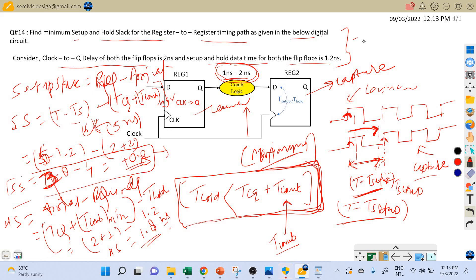To summarize, we assumed the clock period is 6 nanoseconds, clock-to-Q delay for both flip-flops is 2 nanoseconds, setup and hold time for both flip-flops is 1.2 nanoseconds, and combinational logic delay ranges from 1 nanosecond to 2 nanoseconds. The key takeaway is: for setup analysis use the maximum combinational delay, and for hold analysis use the minimum combinational delay. If you have any doubts, please write in the comment section. If you like this video, hit the like button and subscribe to the channel.